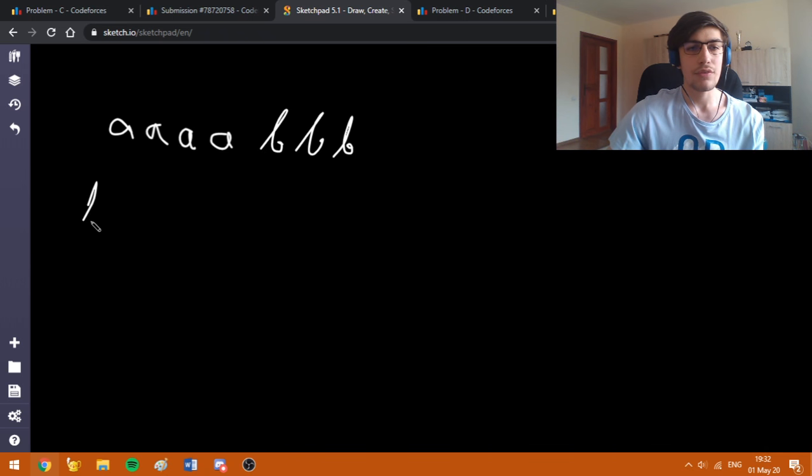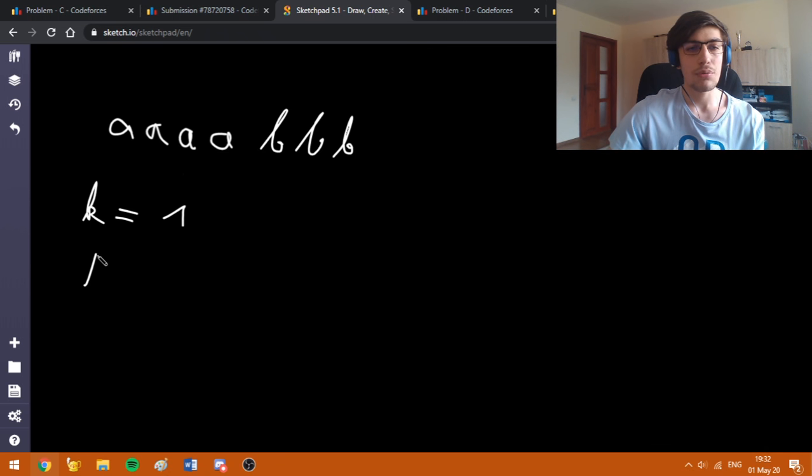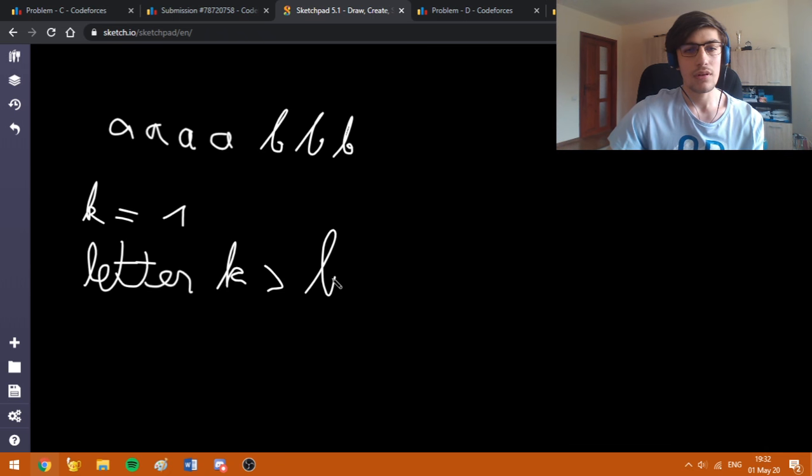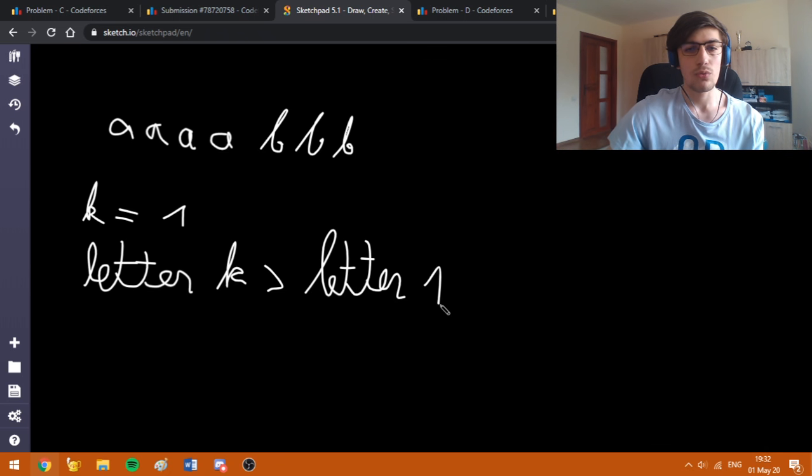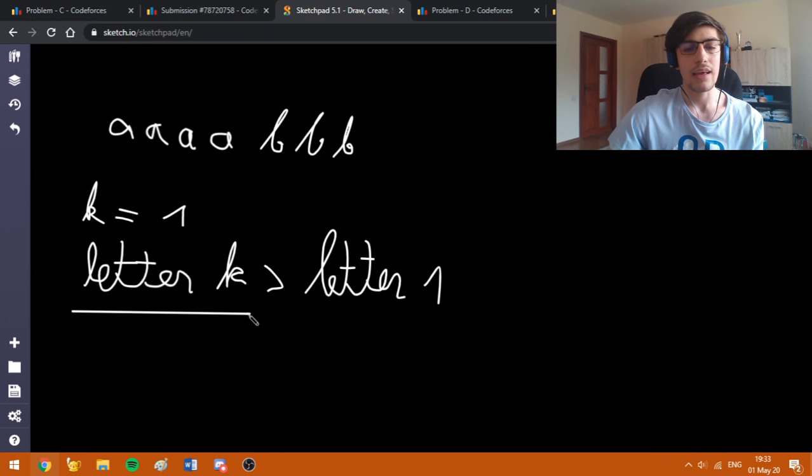First of all, if K is equal to 1, we are just going to print the sorted string. Also, if the letter on position K in the sorted string is bigger than the first letter, letter 0 or letter 1 in case of 1-indexation, then we are going to print just the letter K.